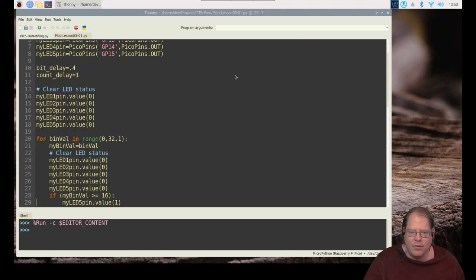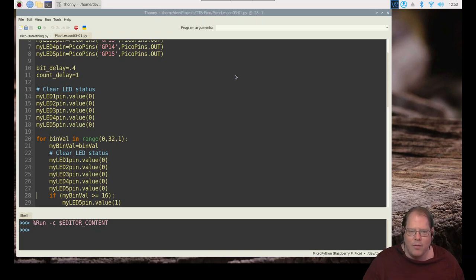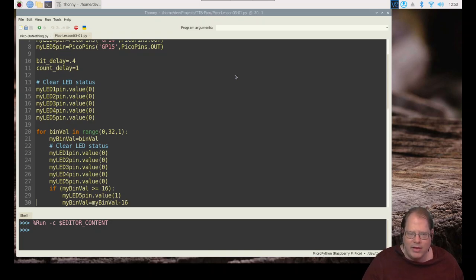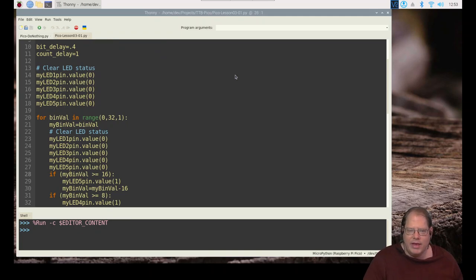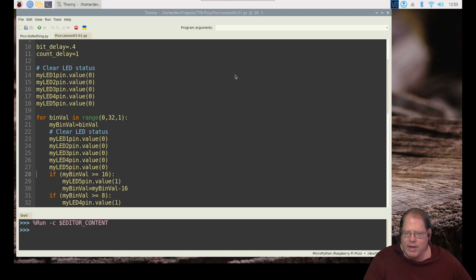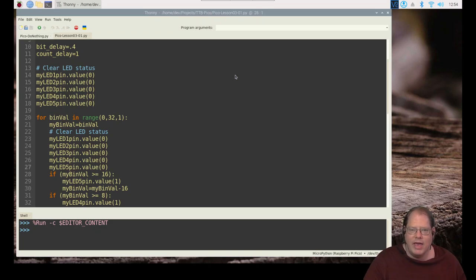And so the first thing we're going to do is we're going to clear the LEDs. So regardless of what number was displayed last time through the loop, we're going to clear it out and we're going to write some new values. So there's a few different ways we can do this. And I thought that the simplest way in my mind is just to walk the value backwards and say, are we using this bit?